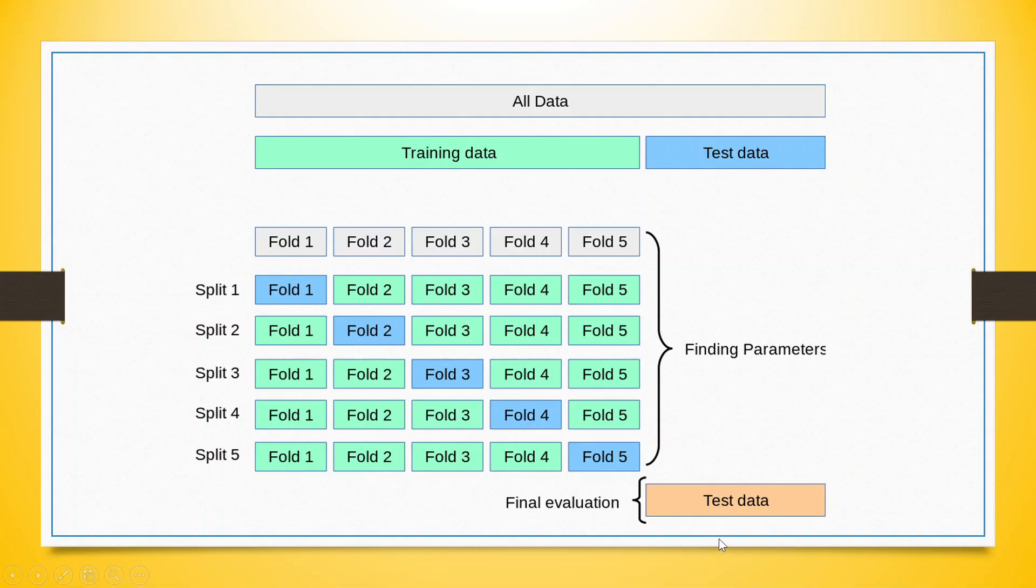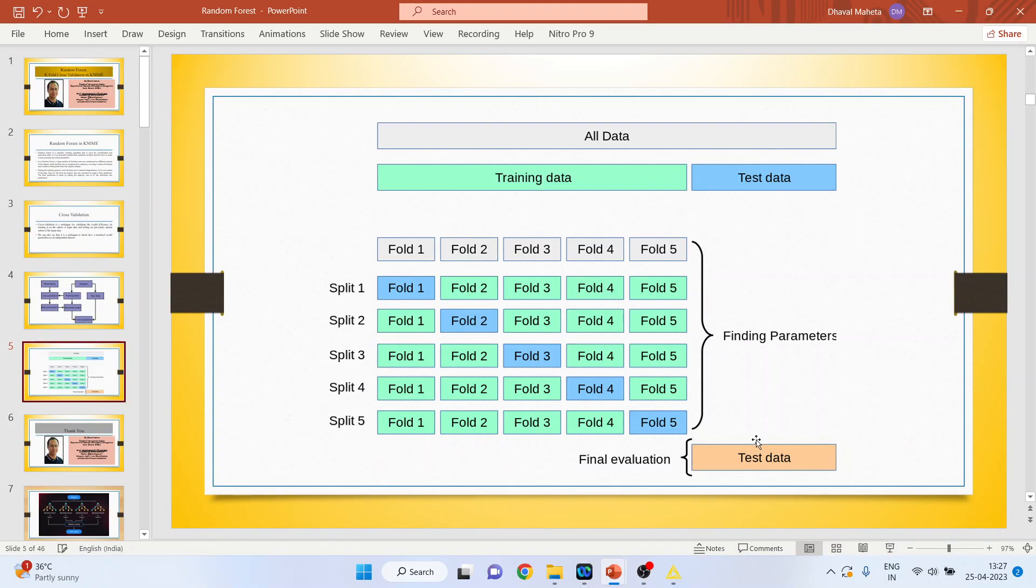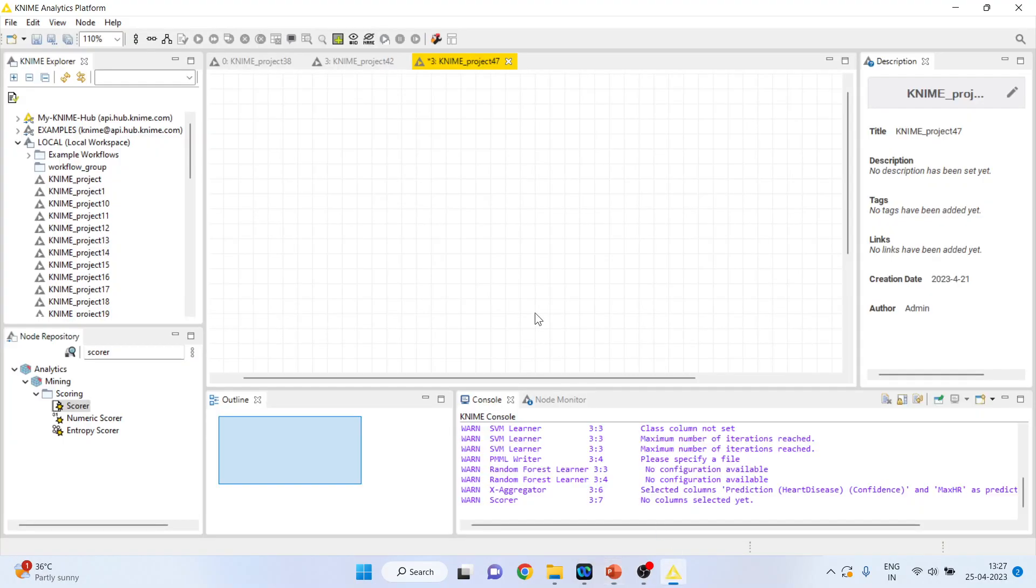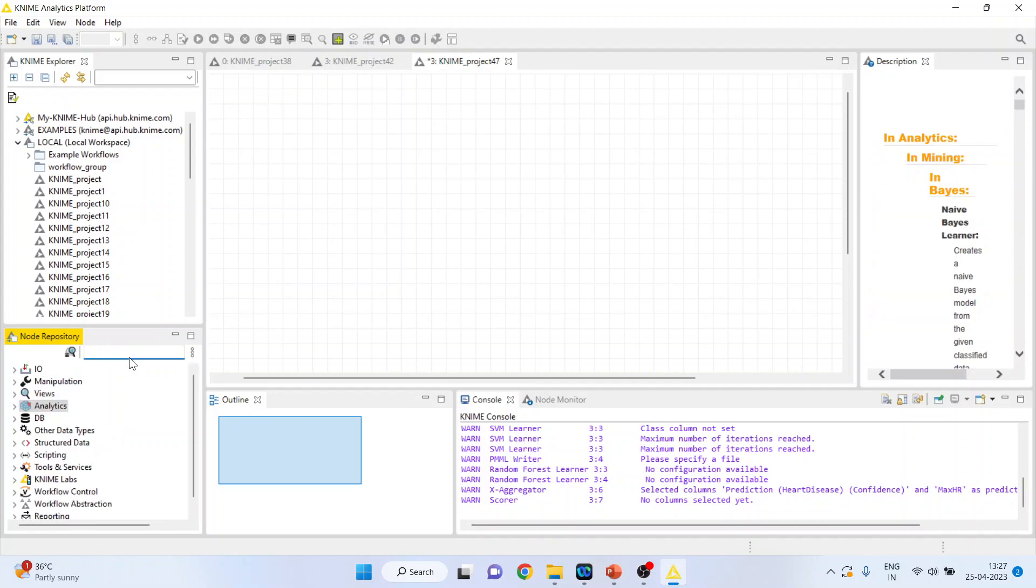The question arises that how we will do this in KNIME. Let's see. First of all, activate input output node from here.